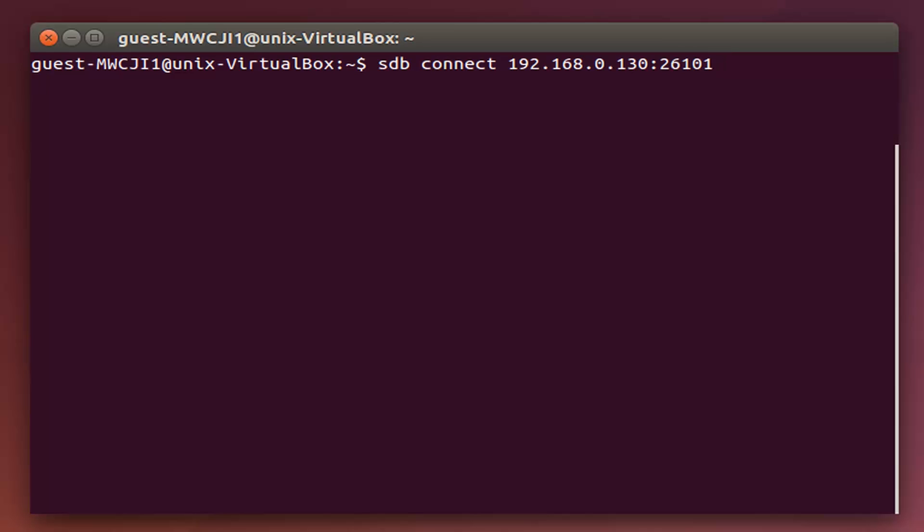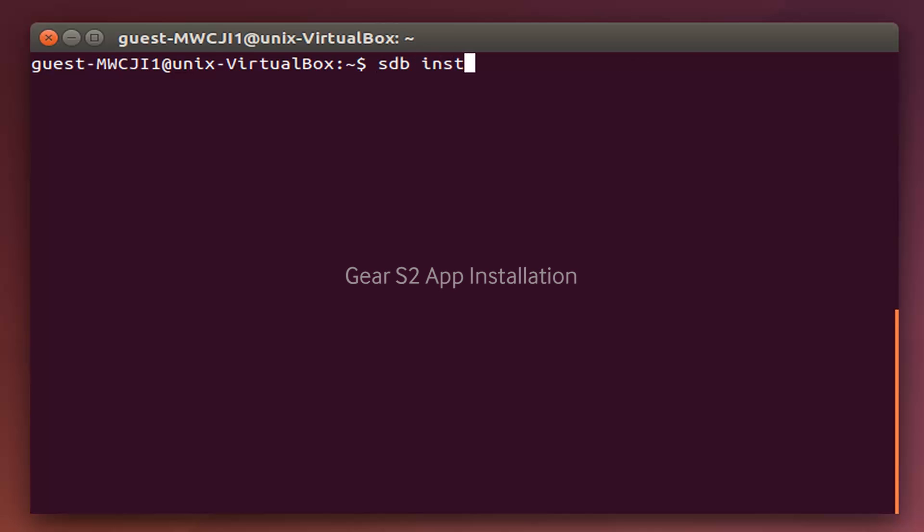And when it's time to install an app, just key in SDB, install, and the path to your TPK. You may refer to the link below for more details on SDB commands.